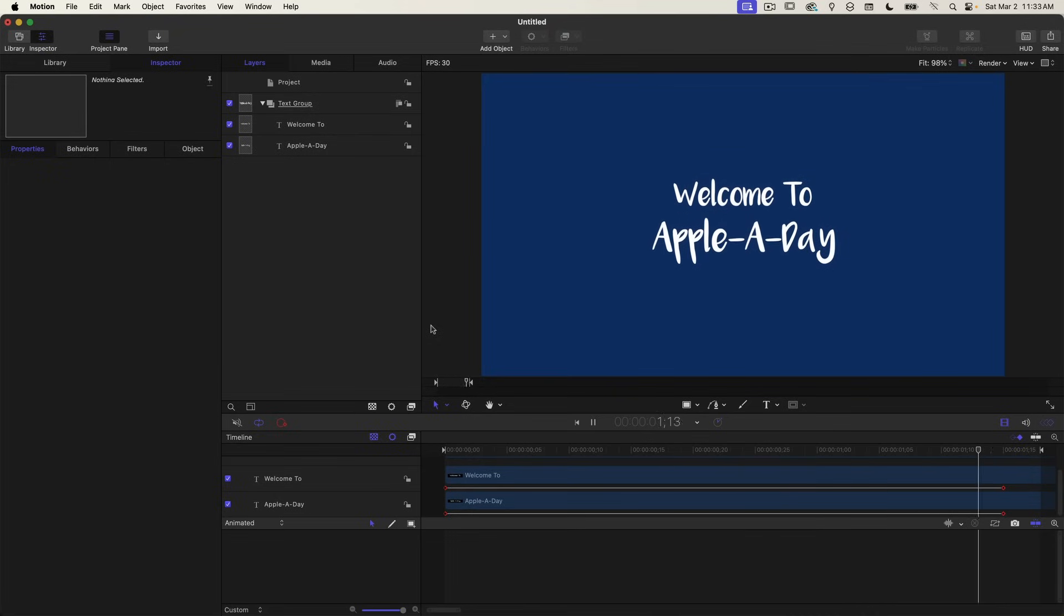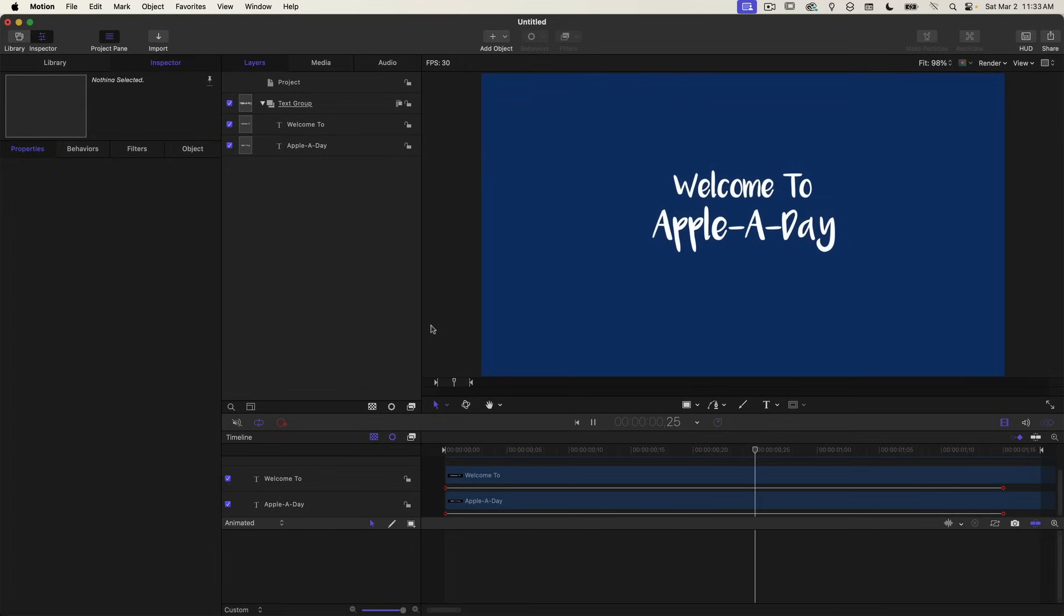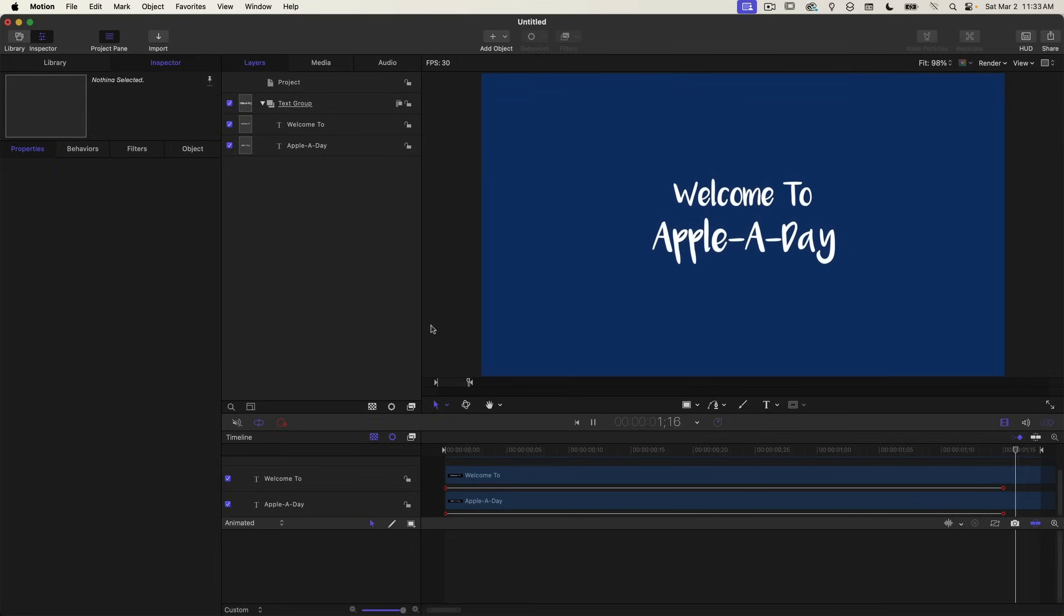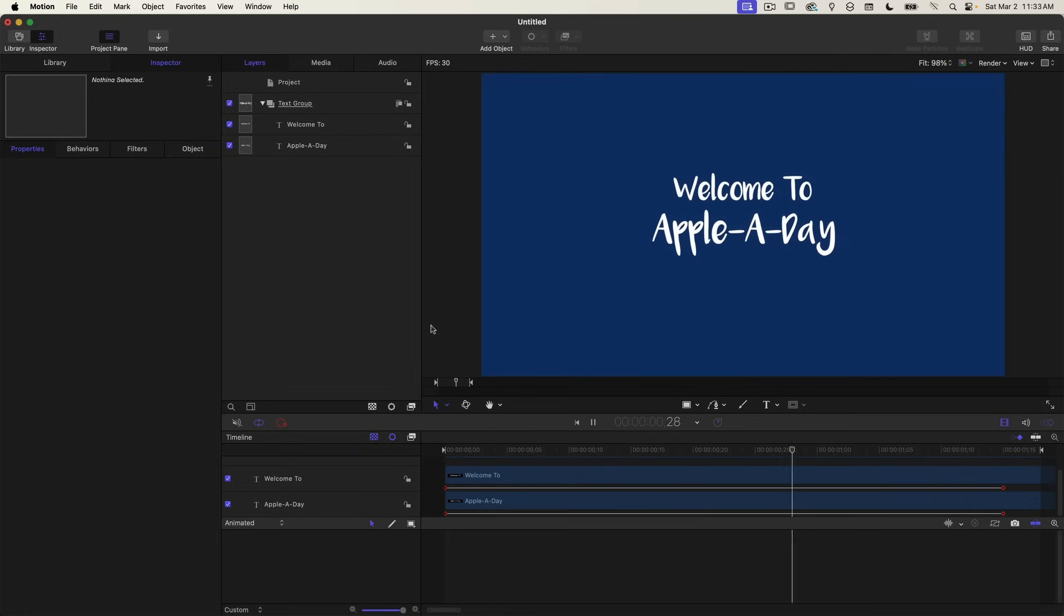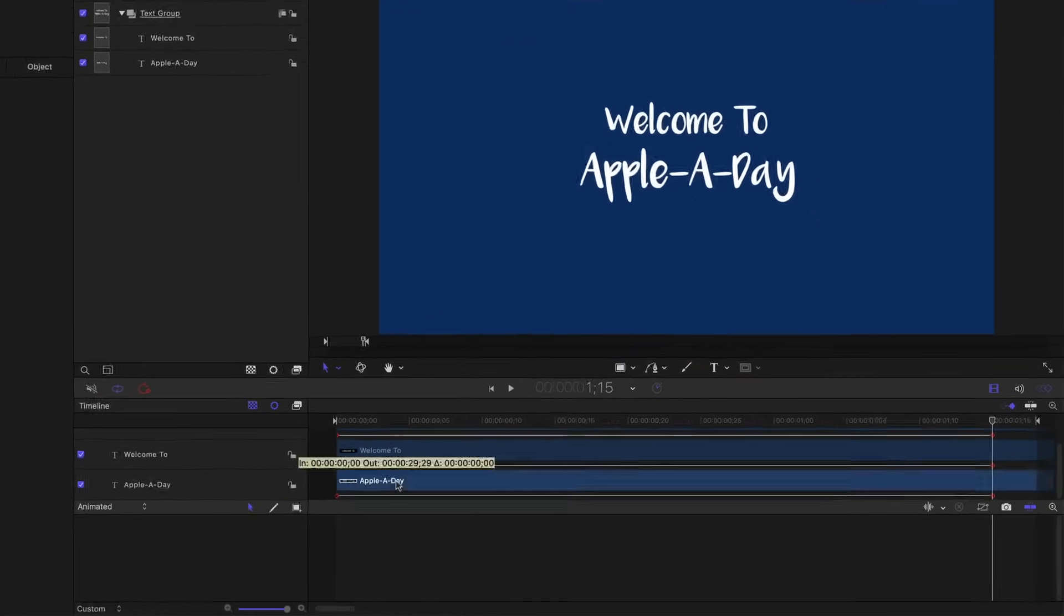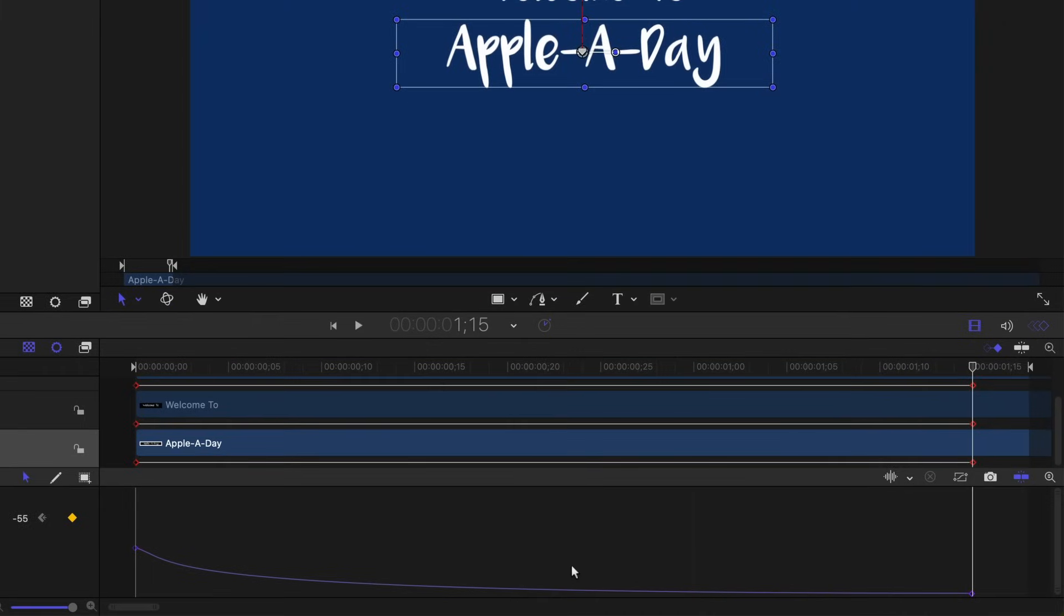However, if you do think it's coming in too fast, we can slow that down without really affecting the ending part of the animation. So to do that, we're just going to adjust the curve on the last keyframe.